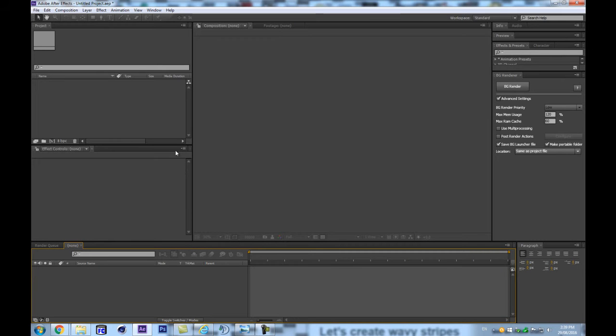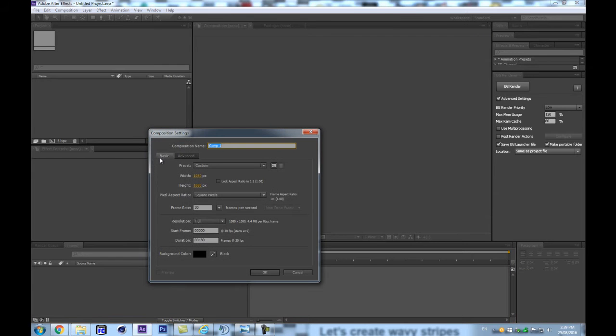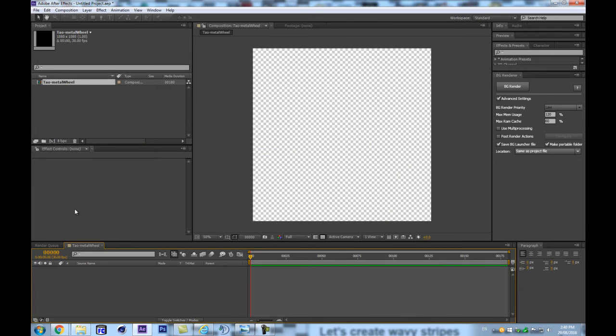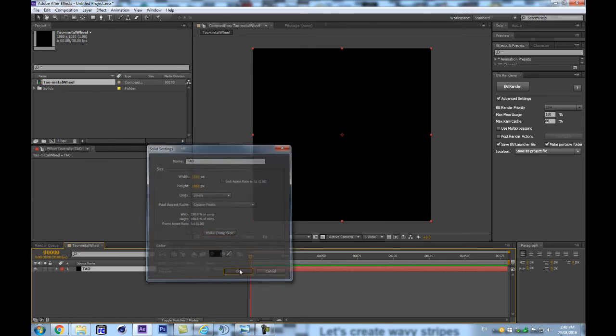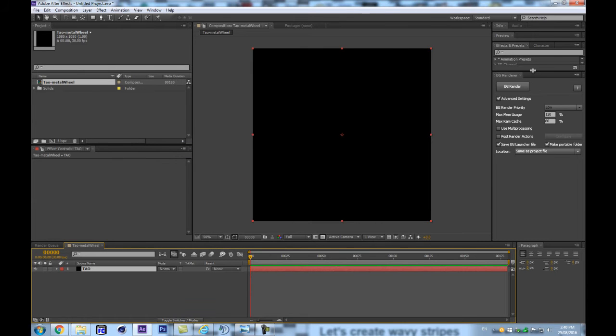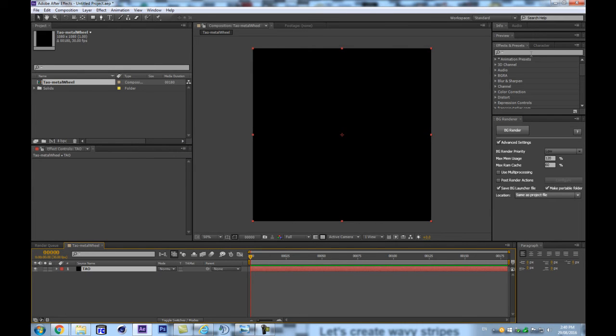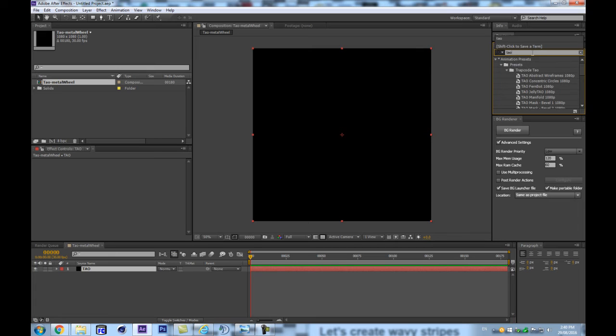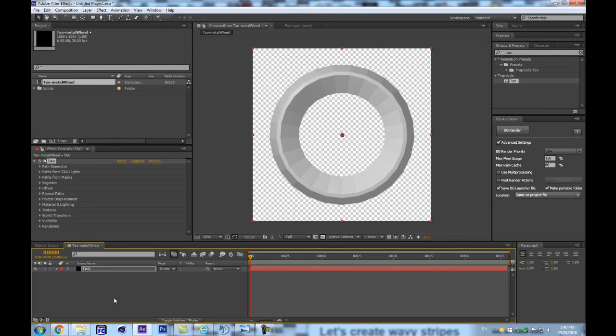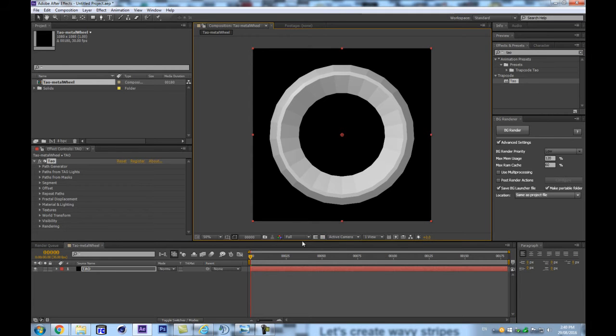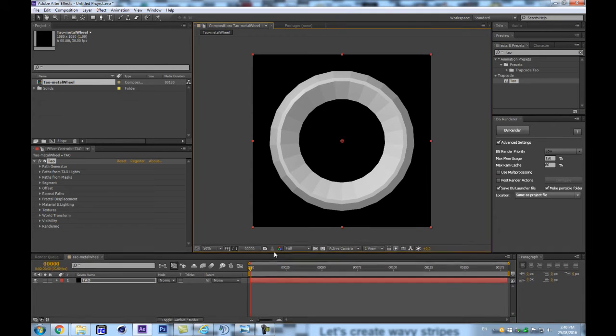So let's open up After Effects, and we're going to create a new composition, Ctrl-N, let's call this one Tao Metal Wheel, and let's create a new solid in there, Ctrl-Y, and let's call this one Tao, and make it Comp Size, it can be black, there's no particular reason for that, it can be any color. So let's get in our panel here and fetch our Tao effects, which is down there now that they have all these new presets.